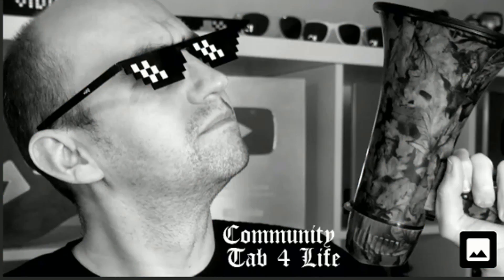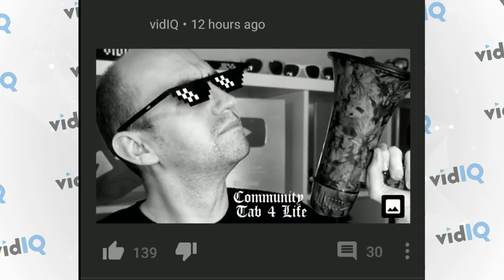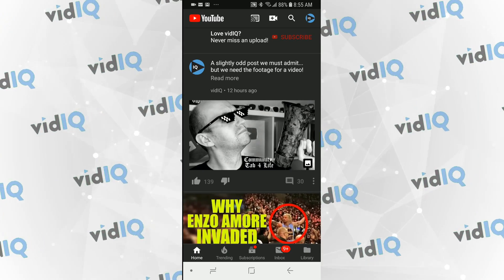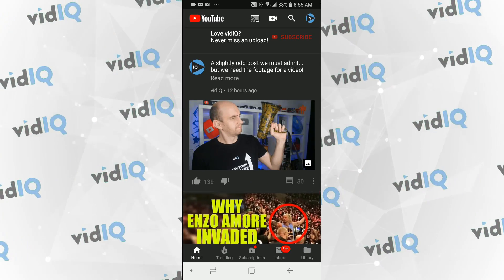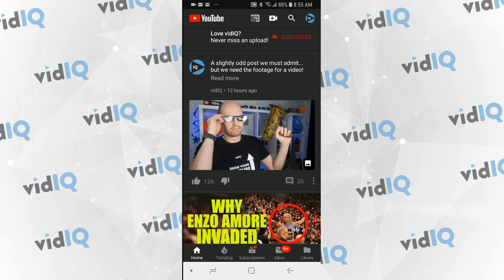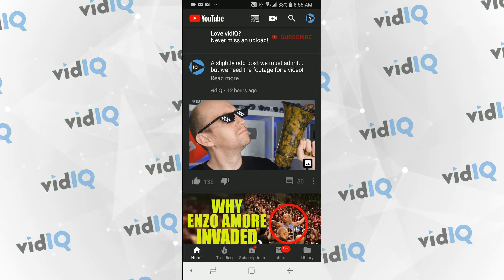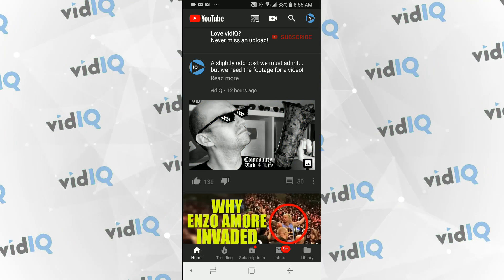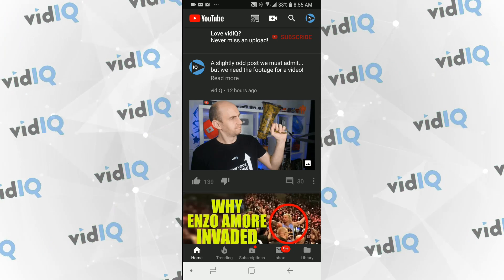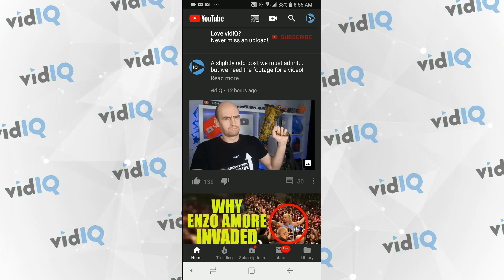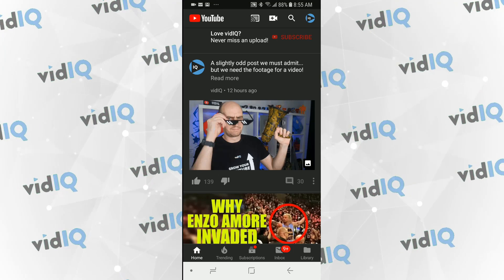Back to things you should be doing with the community tab. What you're seeing here is a GIF — or a GIF, whatever you want to call it — and YouTube community posts support these. I'm surprised that feeds aren't littered with GIFs, but presumably not enough people know that you can use them in community posts.